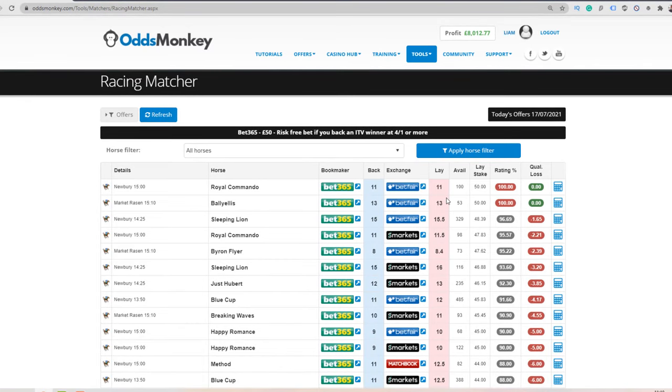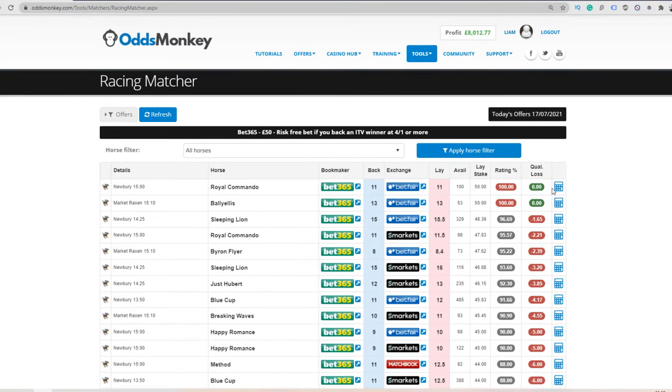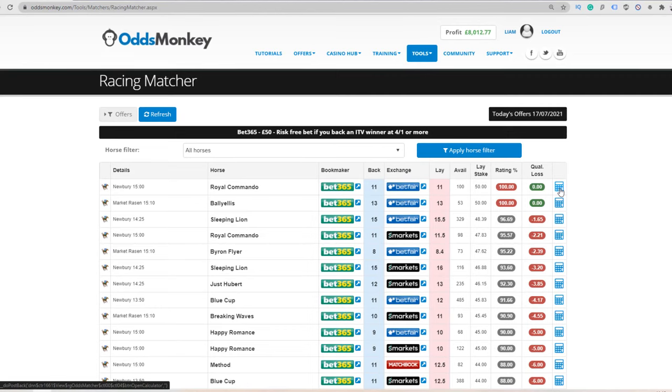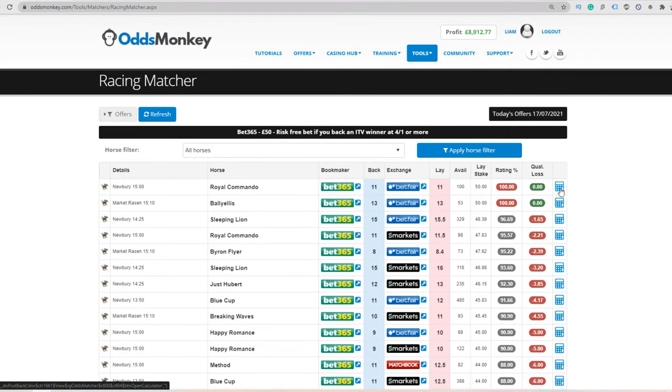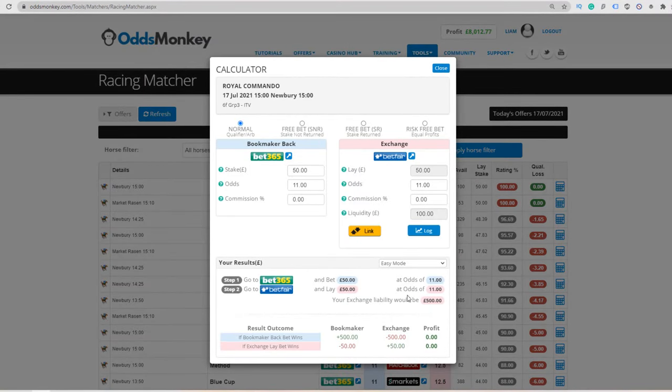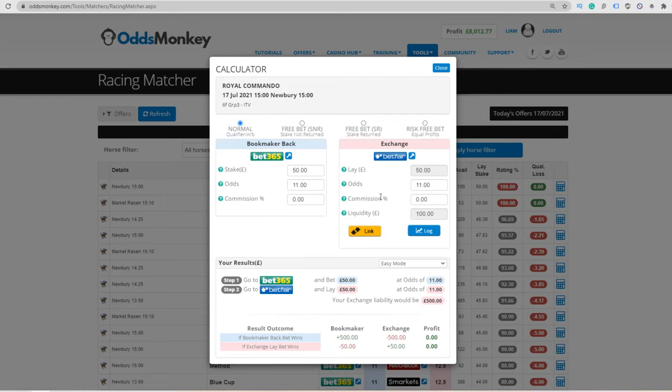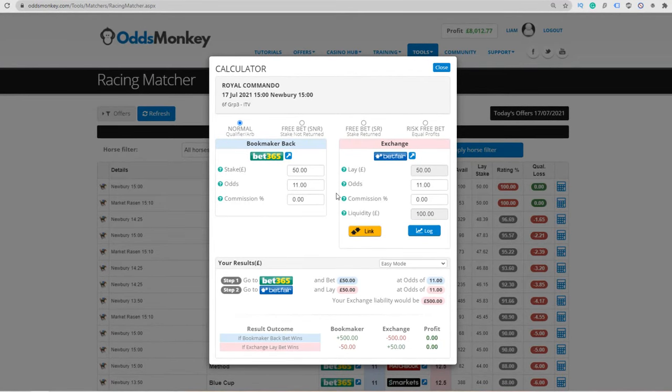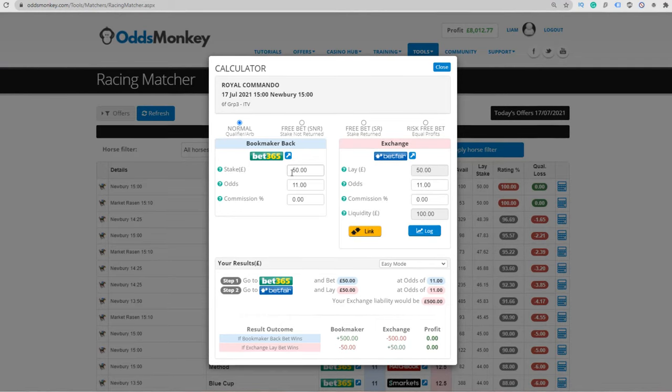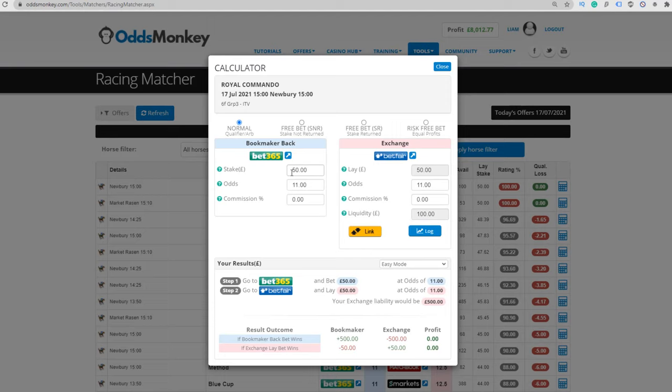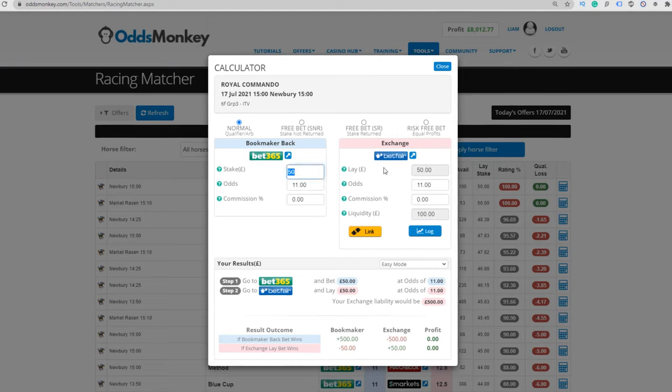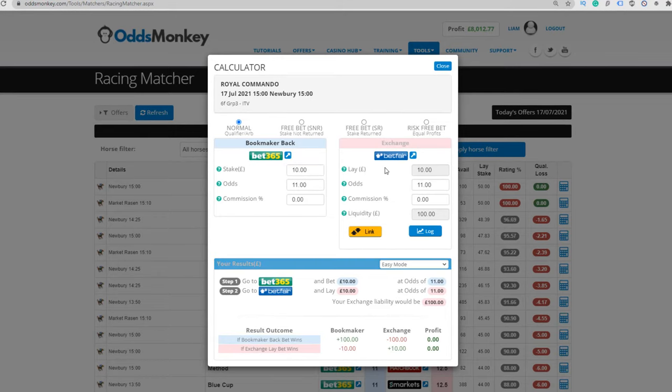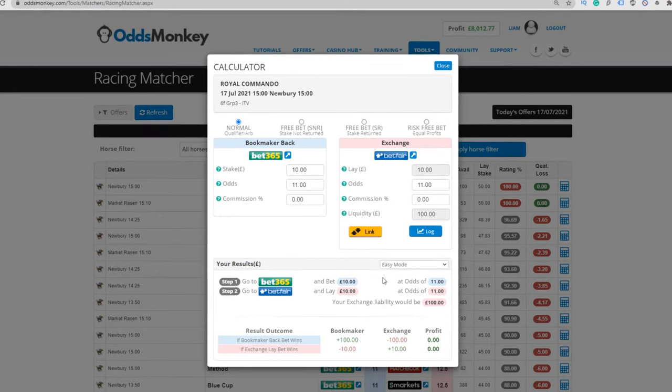Once you've found a selection and a horse that you want to go with, you would simply open up the calculator by clicking this calculator symbol here on the right hand side. This brings up a really nice looking calculator with a nice interface showing what you're doing. You can change your stake with the bookmaker Bet365. The maximum risk-free bet you can receive is 50 pounds, so that's the maximum for this offer. But if you don't want to go in with 50 pounds and you want to go in with 10 pounds, you can just change that to 10.